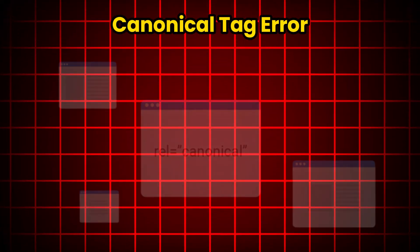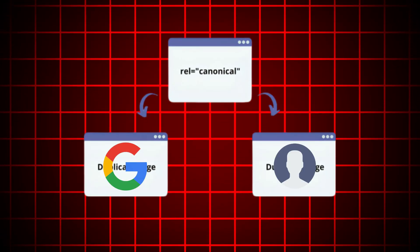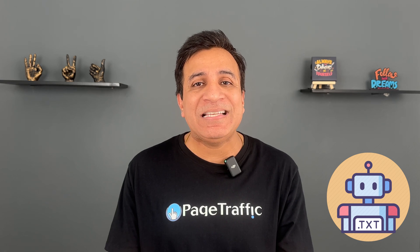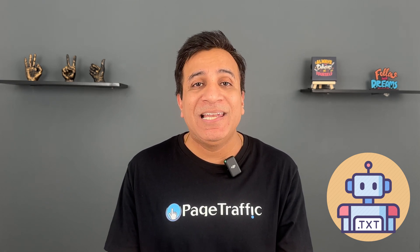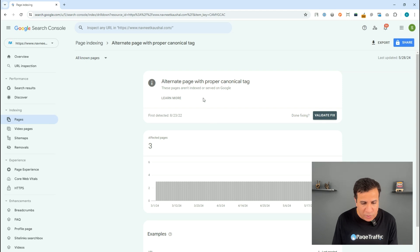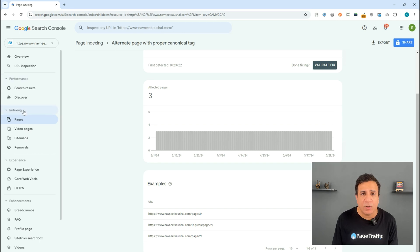Let's look at some specific errors and their solutions. Canonical tag errors — such as 'alternate page with proper canonical tag' or 'duplicate: Google chose different canonical than user' — indicate issues where Google isn't sure which page to index. Make sure your canonical tags are correctly set. Use robots.txt to disallow Google from indexing URLs not meant to be indexed, like internal search results or session-specific URLs. In Google Search Console, you can see canonical errors listed under Indexing, and clicking on the error shows the specific URLs causing these issues.